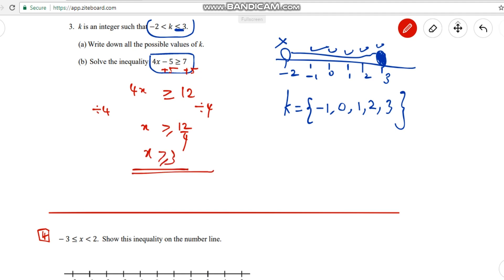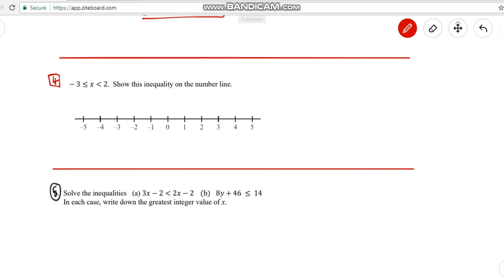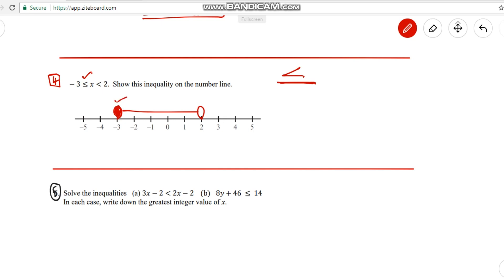Question 4: Represent -3 ≤ x < 2 on a number line. Mark -3 and 2. The -3 has a less than or equal to sign so shade it. The 2 has no equal sign so leave it open. Connect them — in between we have -2, -1, 0, 1. So the answer is x: -3, -2, -1, 0, 1 (not 2).